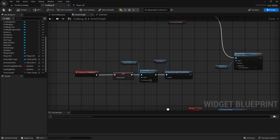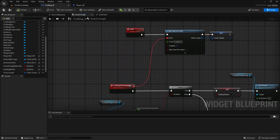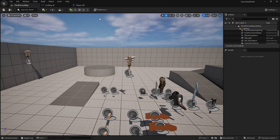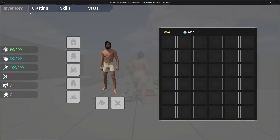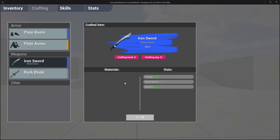In the next video, we will make use of this crafting level and crafting experience — we will level it up, use our stats for it, and then maybe create a widget with another progress bar showing our level and experience. I'll see you in the next video, bye.